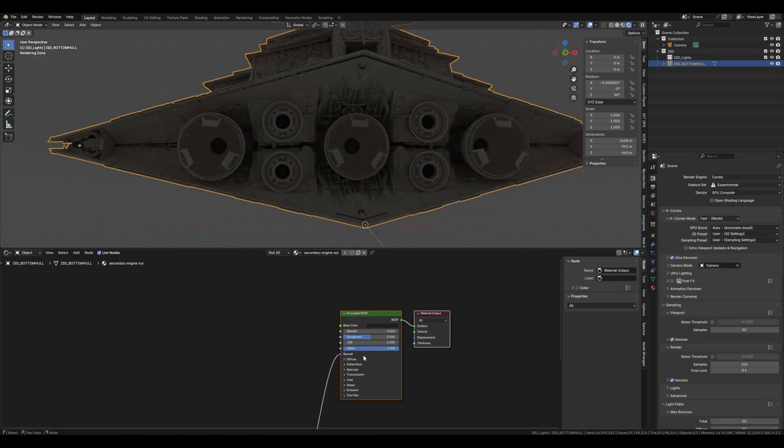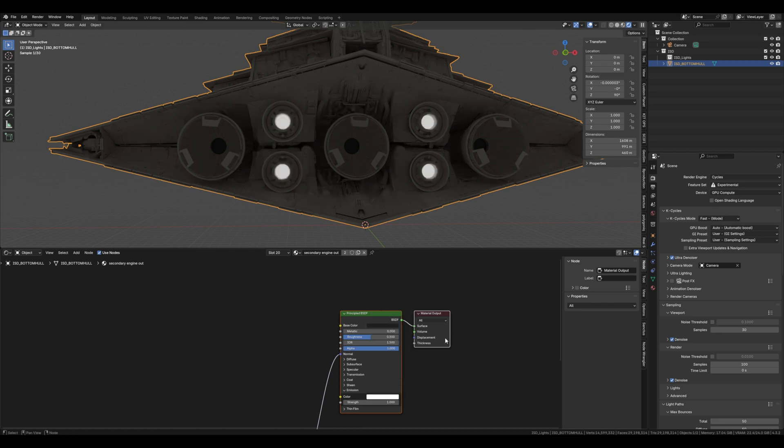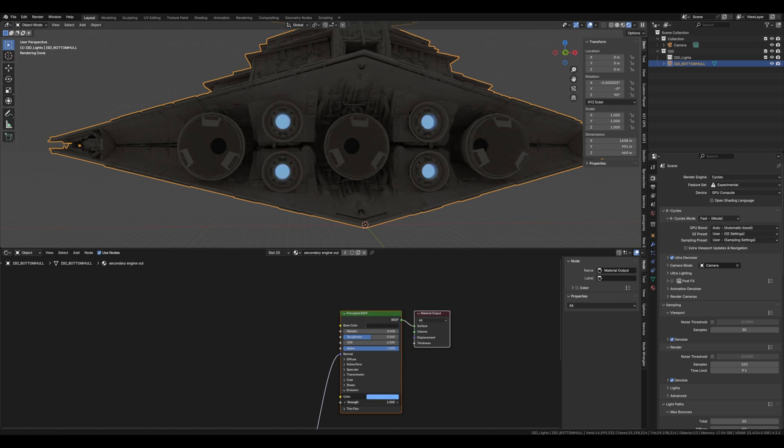Now when we come to the last two it's the engines and here is how you light the engines. Nice kind of blue color and add it up to about 10 strength usually does the trick.